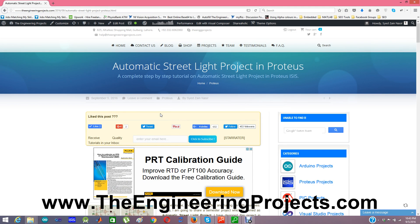Hello everyone, I hope you all are fine and having fun. Today I am going to share a semester project which is named the Automatic Street Light Project, designed in Proteus ISIS. This project is available for download on the link provided in the description of this YouTube video.